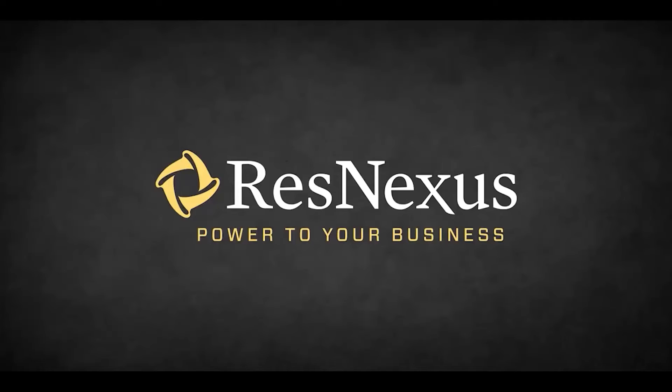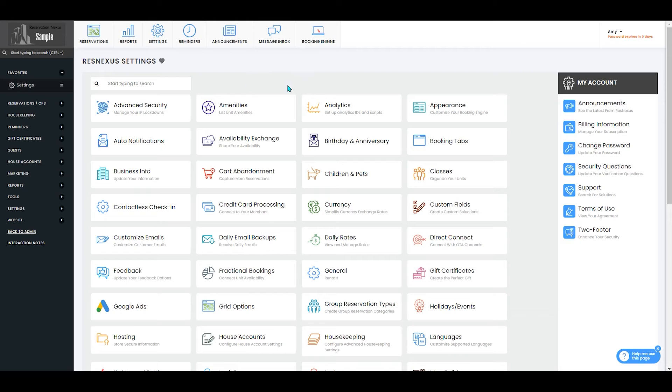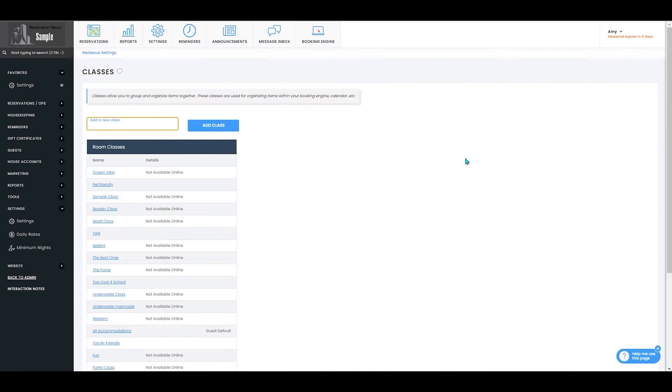Welcome to ResNexus! In this video we're going to cover how to edit a class. Once you've signed into ResNexus and navigated to your settings page, you'll select classes.